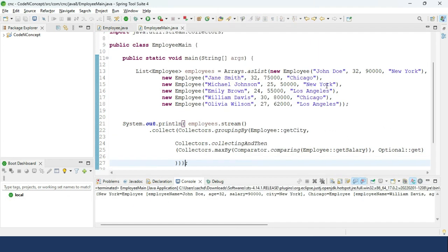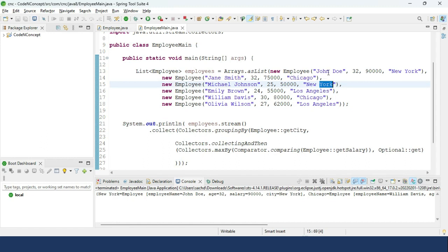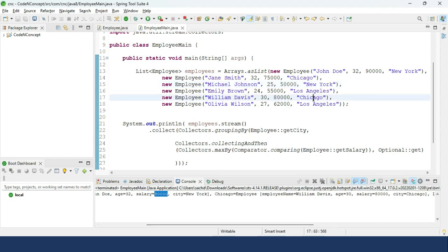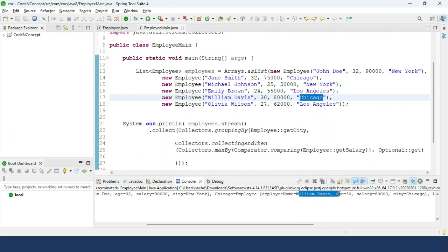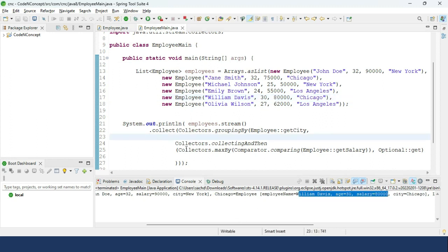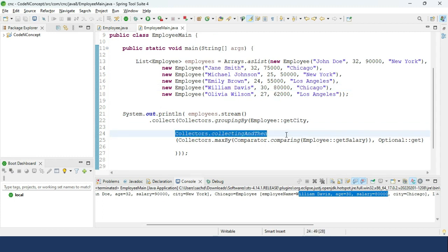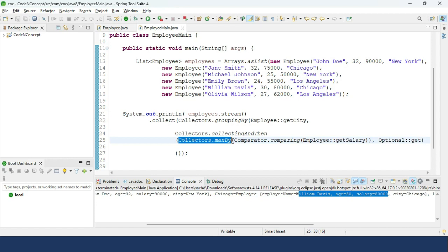Running the program, in New York two employees were living — John Doe and Michael Johnson — and John Doe had the highest salary of 90,000. In Chicago, William Davis had a salary of 80,000 versus 75,000, so William Davis is returned. This is how we use `collectingAndThen` combined with `maxBy` to solve this problem.